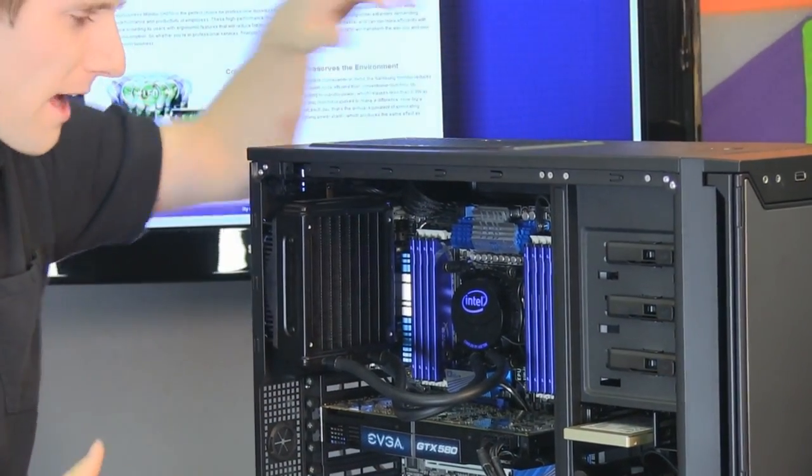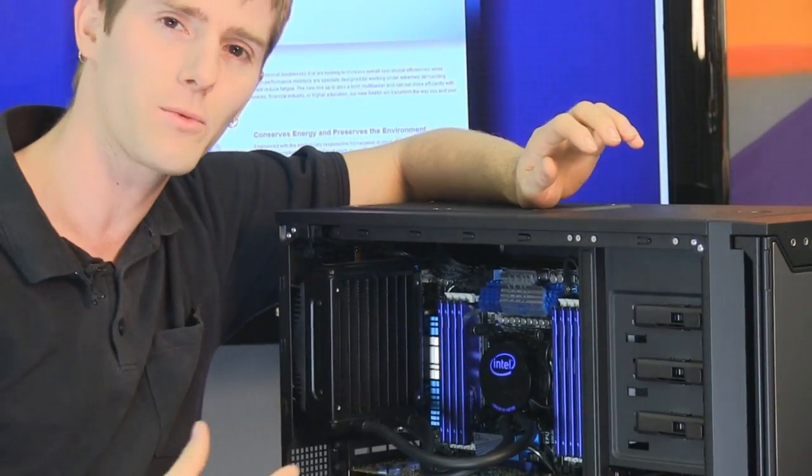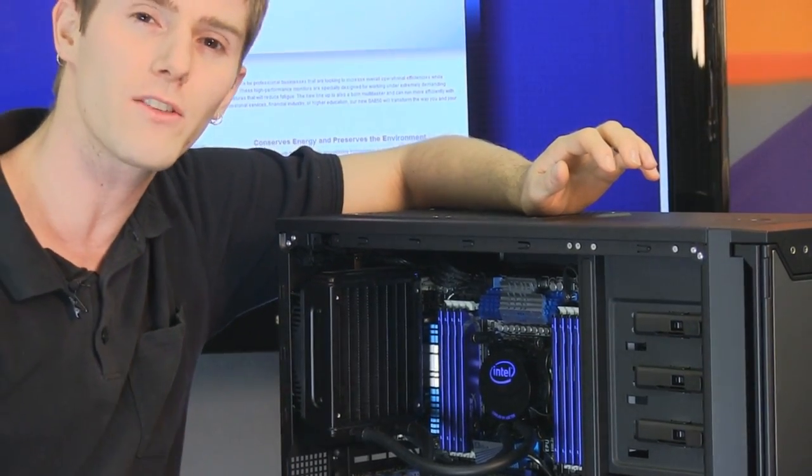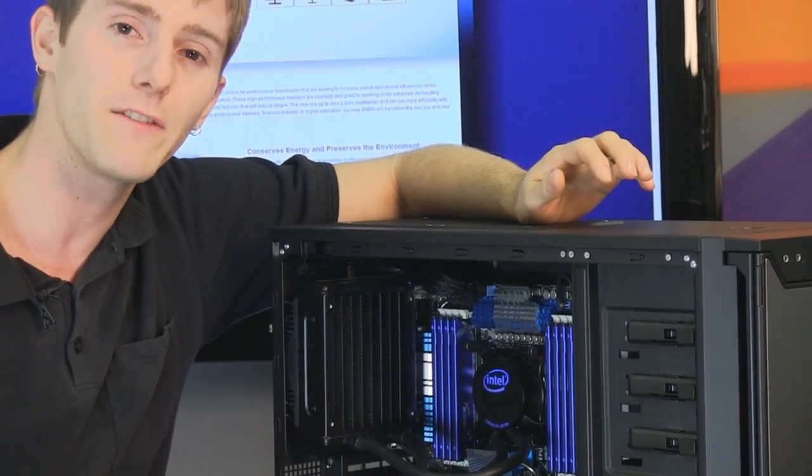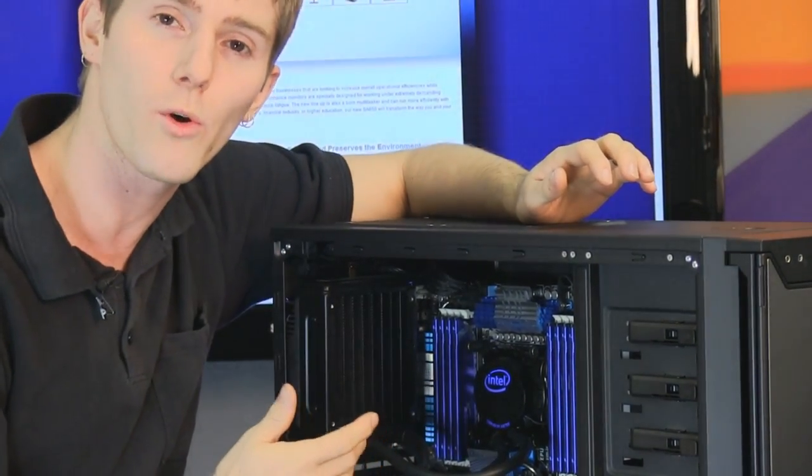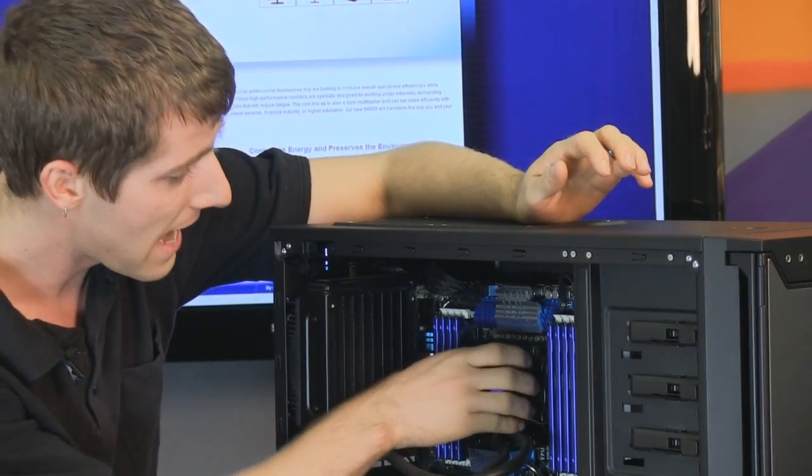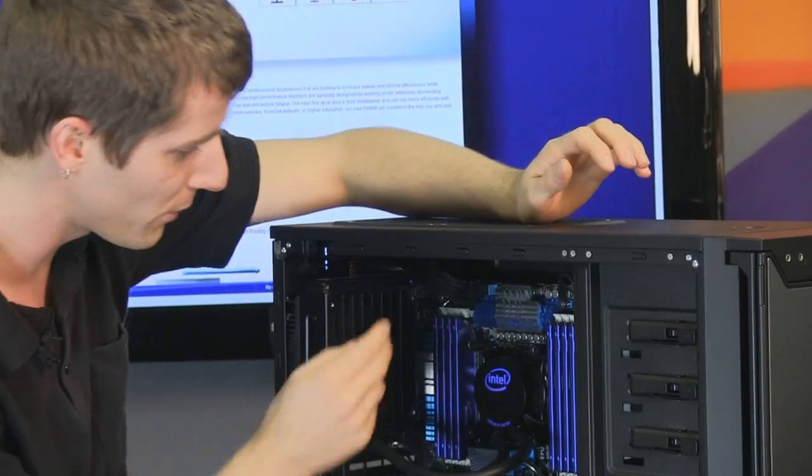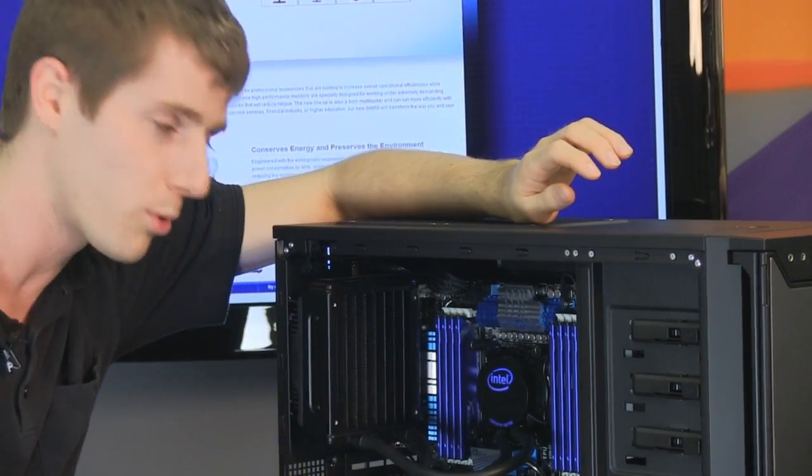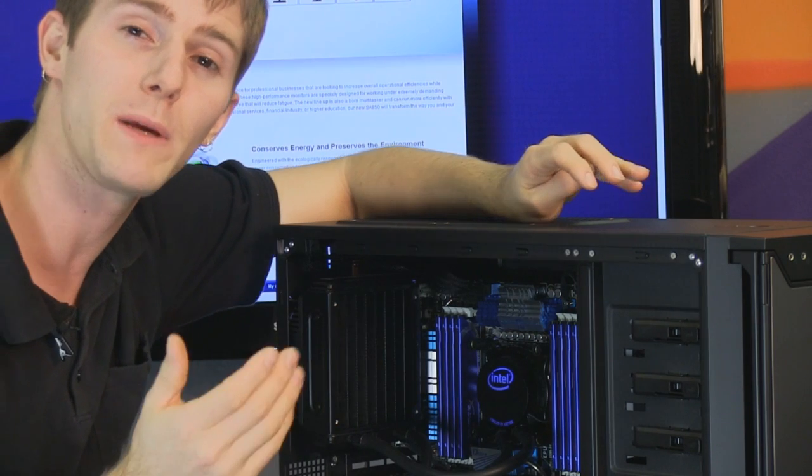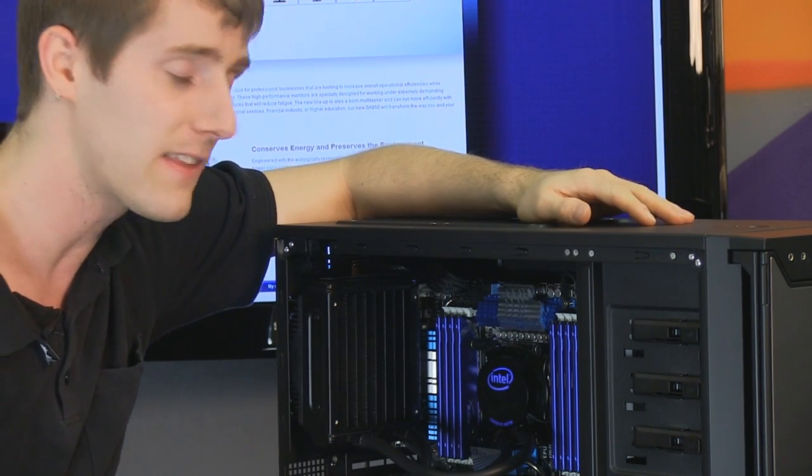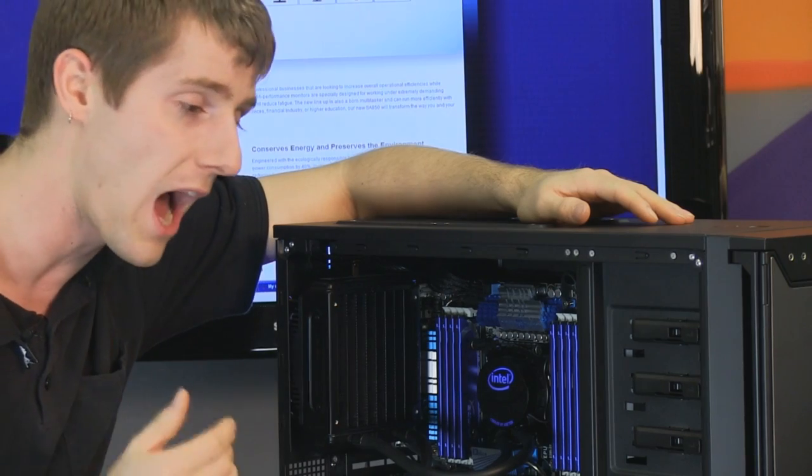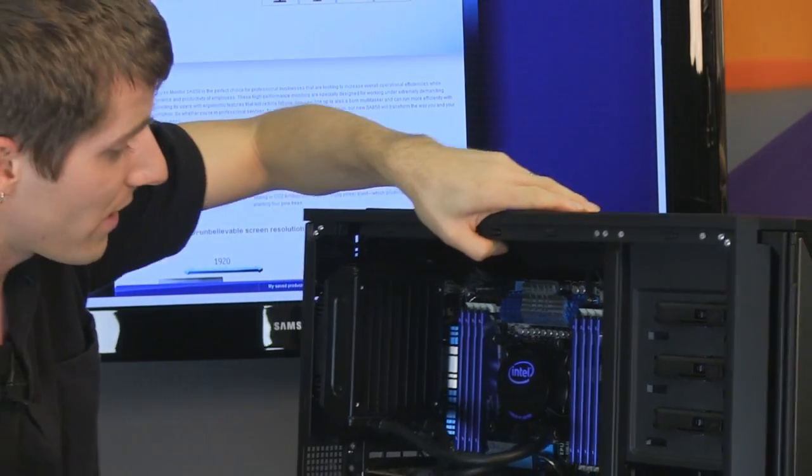So why did we need a new platform? We needed a new platform because LGA 1366 with its triple channel memory was fine for six core but not necessarily fine for quad channels and potentially more CPU cores moving forward. So Intel has revitalized their very high-end platform with 2011 promising us support for more memory as well as more cores on the CPU moving forward. For people who invested in LGA 1366 I think they had a really good run. That platform was a high-end platform for three plus years and I hope that we're going to see the same thing out of LGA 2011.